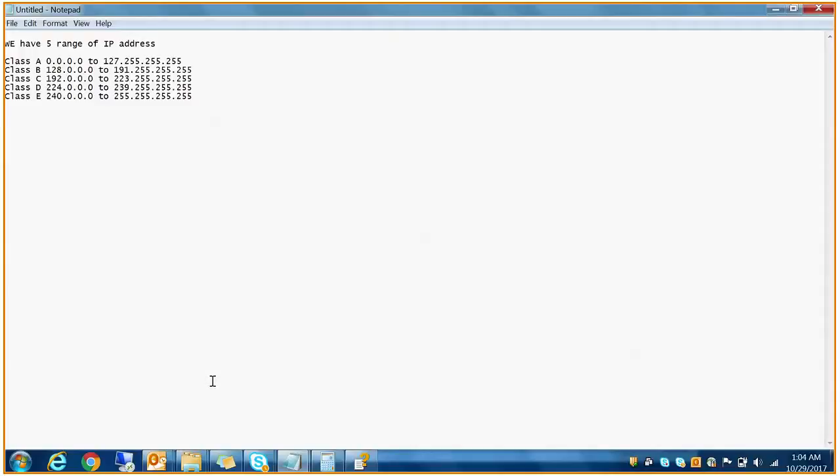Class B starts with 128.0.0.0 to 191.255.255.255. Class C goes from 192 to 223. Class D is from 224.0.0.0 to 239.255.255.255, and Class E starts with 240 and ends with 255.255.255.255.